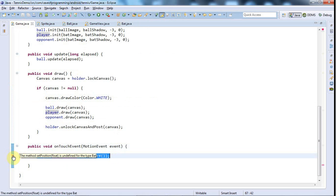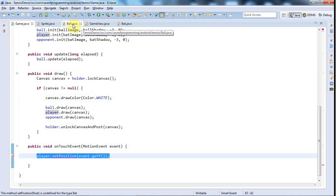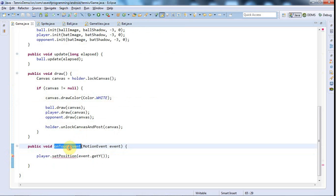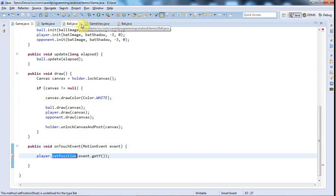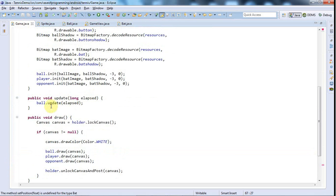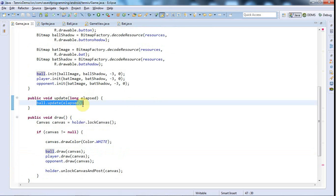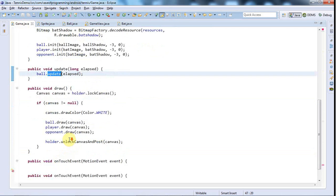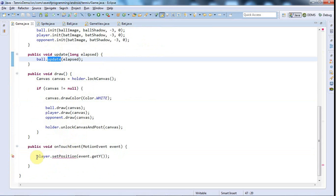I don't know why there's suddenly an error in here because this is working. Anyway, we only send touch events to the player bat and we're only going to update the position of the opponent bat. So when we call, in here we're going to call player.update but we're not going to call—sorry—we're going to call opponent.update but we're not going to call player.update.